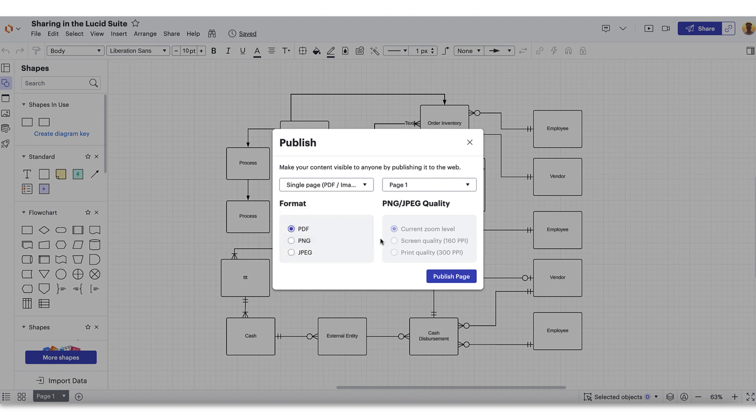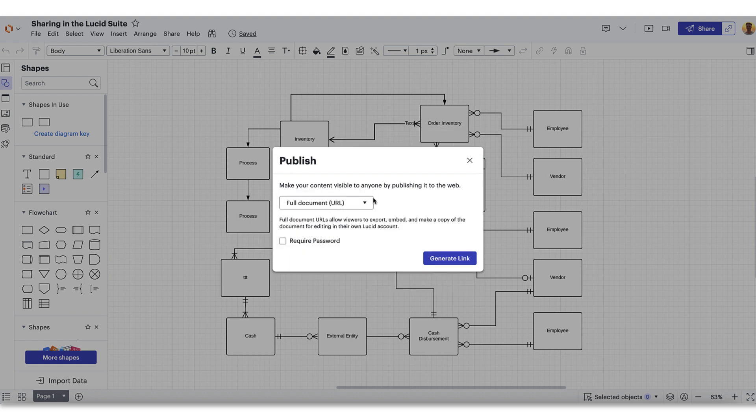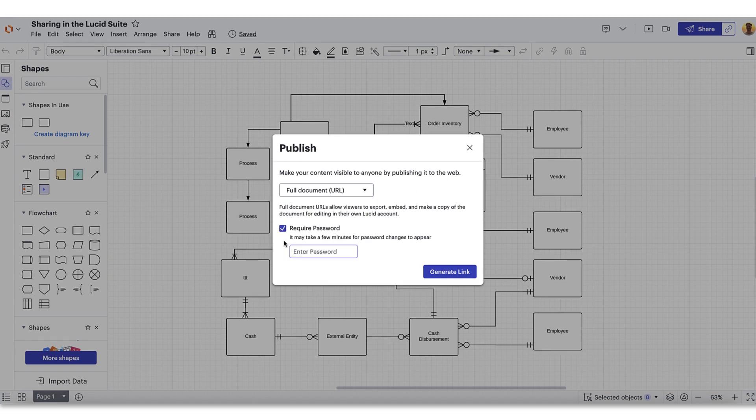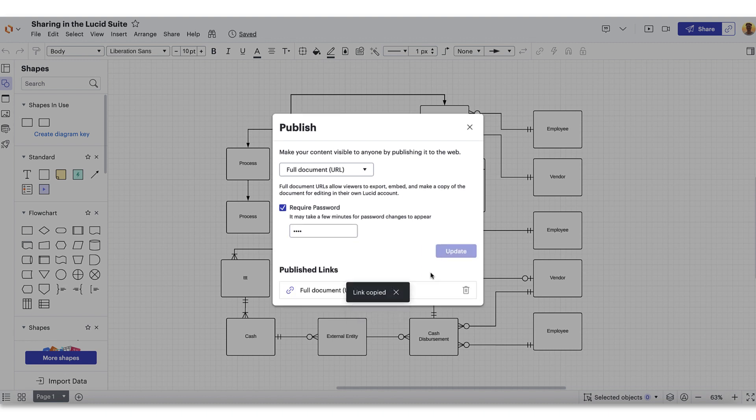However, document updates cannot be pushed to any downloaded versions of your document, so users will need to re-download if updates are made in the future. For added security, you can require a custom password. When you're ready to share, click Generate Link and navigate to the link icon to view the URL. You can copy this link to your computer clipboard and paste it anywhere you need. Something that we love about published documents is that they stay up to date with any of the latest changes made to them.